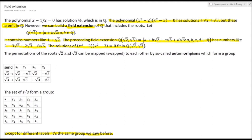Continuing with the group idea, let's consider the mappings in a table: √2 and √3 can be mapped to themselves (S1), or √2 mapped to −√2 with √3 unchanged (S2), or according to S3, or according to S4 where √2 maps to −√2 and √3 maps to −√3. If you start forming products of these, you will notice that they form a group.